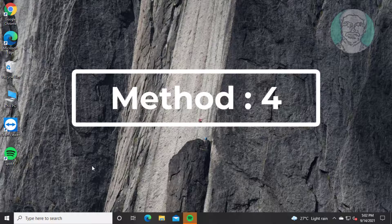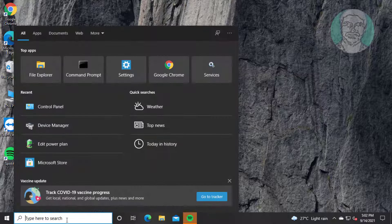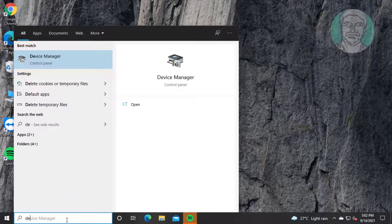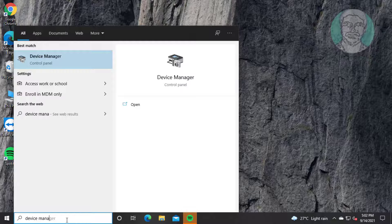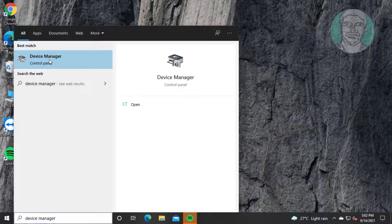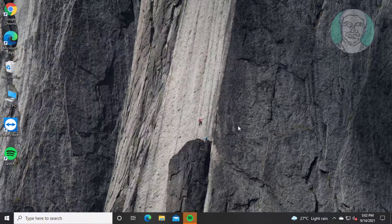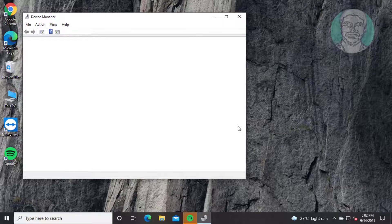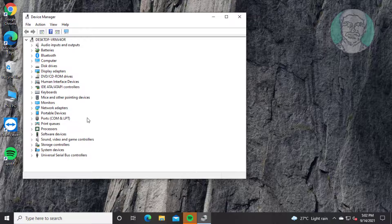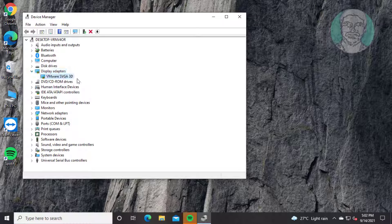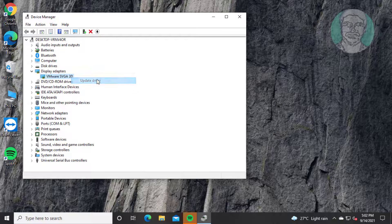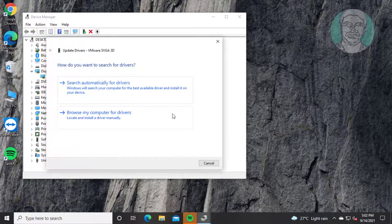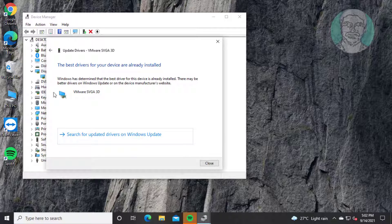Fourth method: Type 'device manager' in Windows search bar and open Device Manager. Expand Display Adapters, right-click your graphics adapter, and click 'Update driver'. Select 'Search automatically for drivers'.